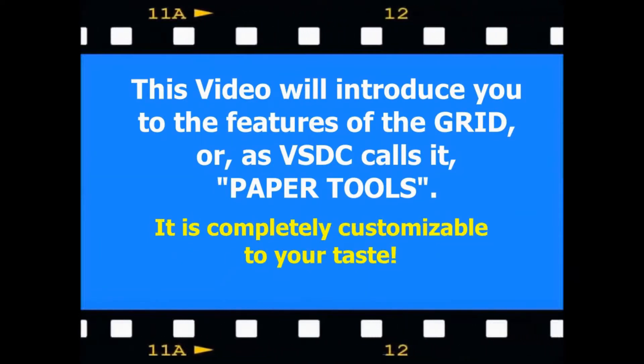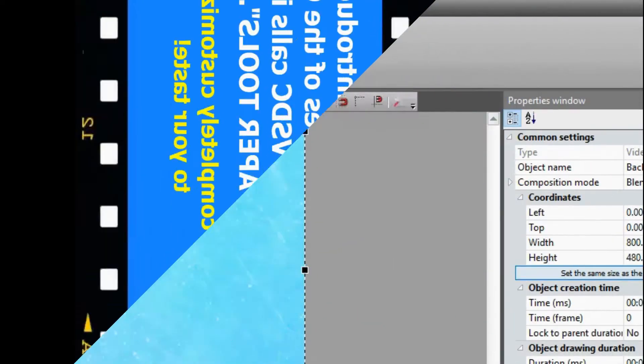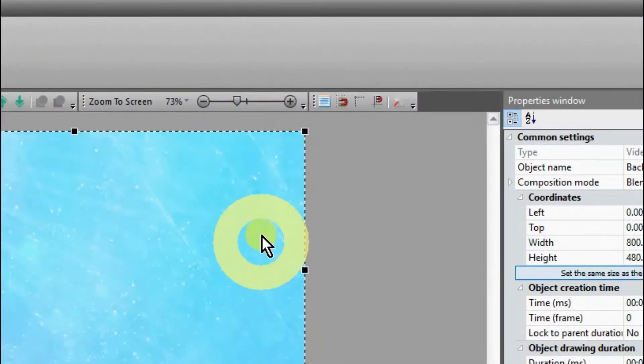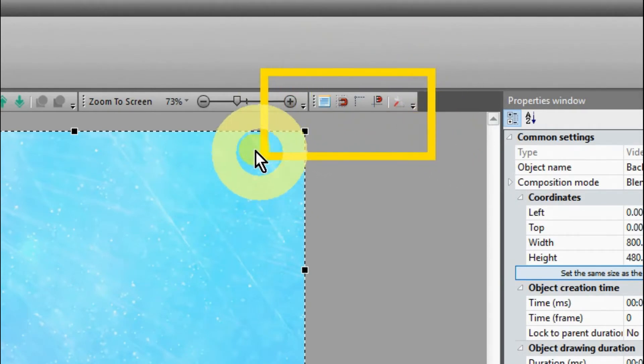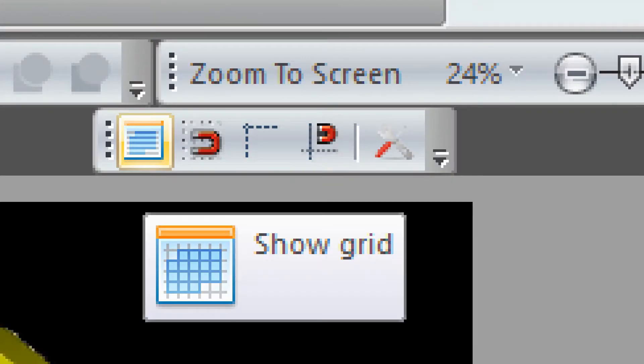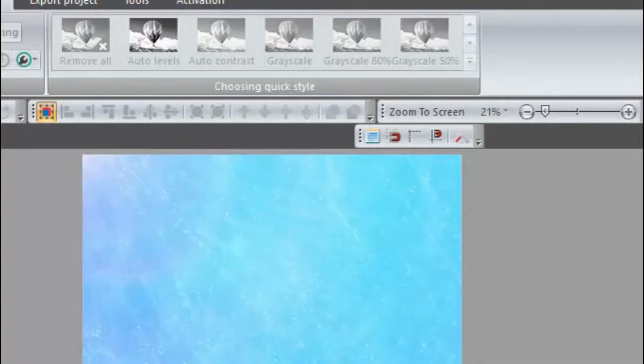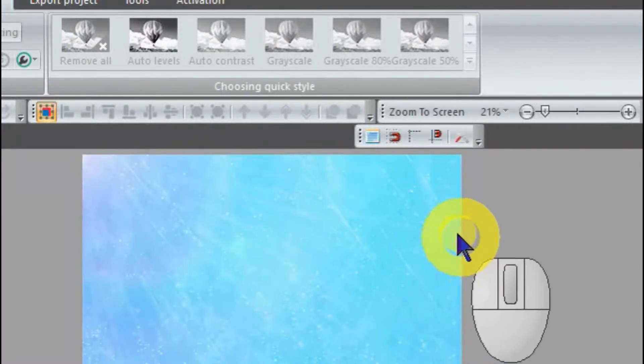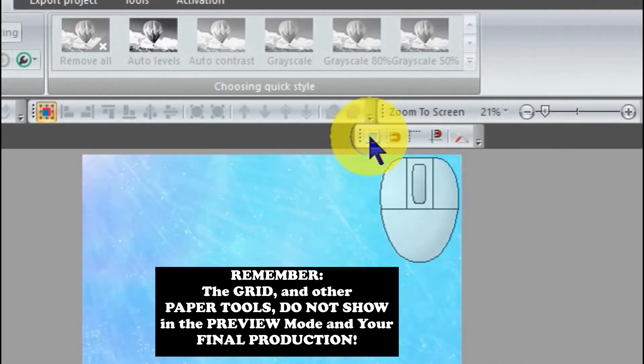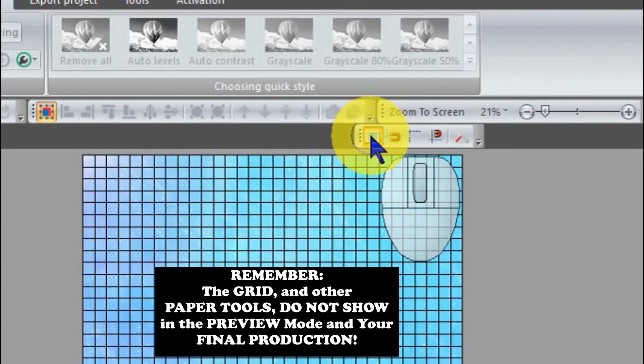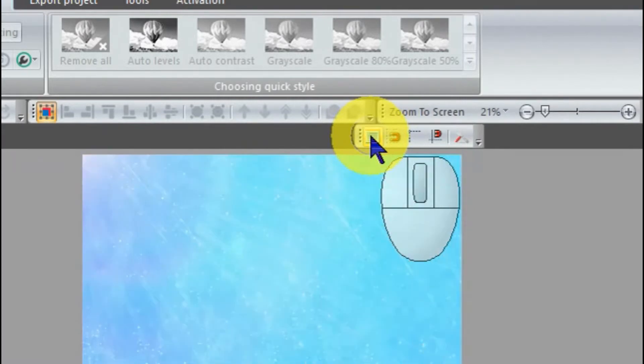There are five icon buttons. First is the grid itself. You can click it on or off. Remember, the grid does not show in preview or in your final video.